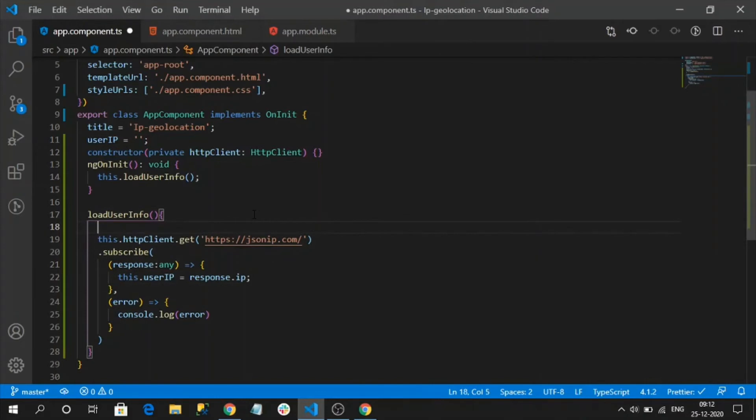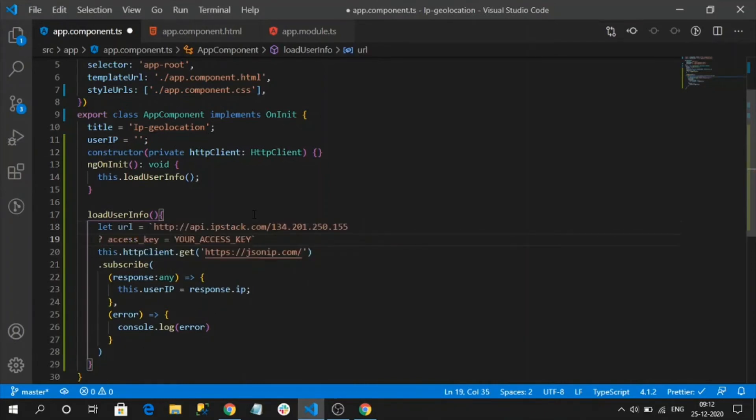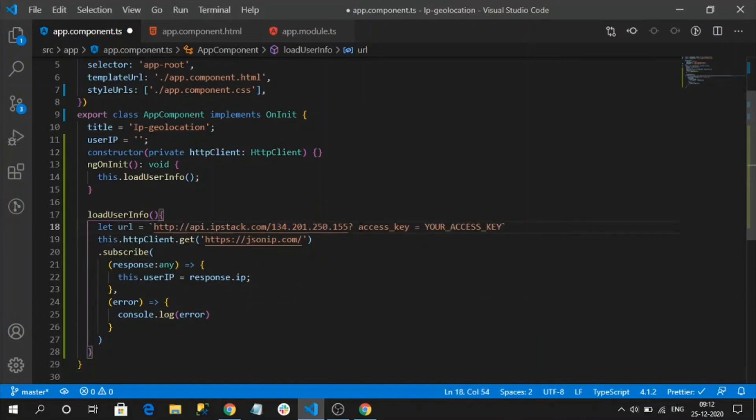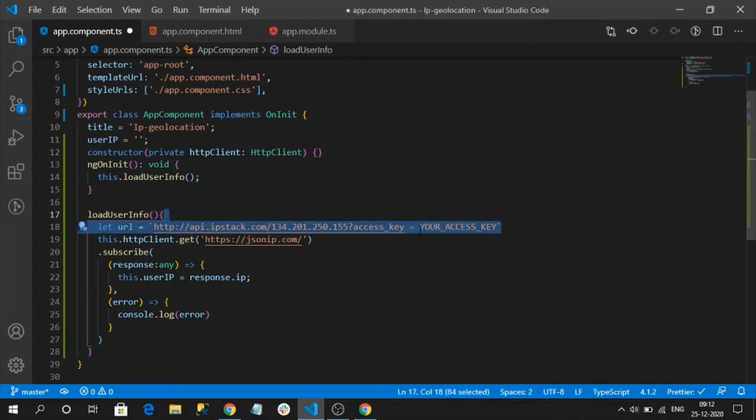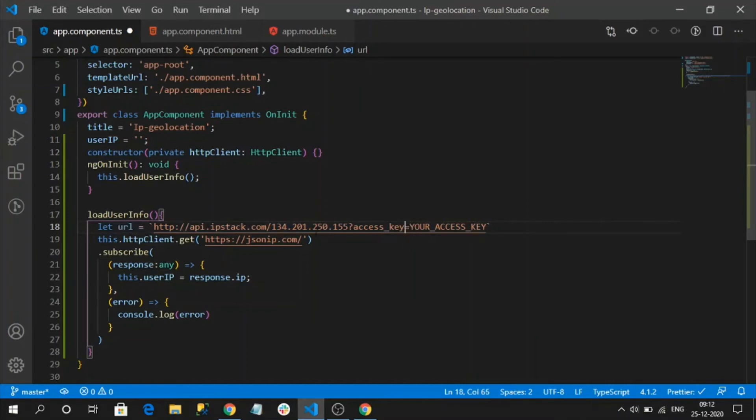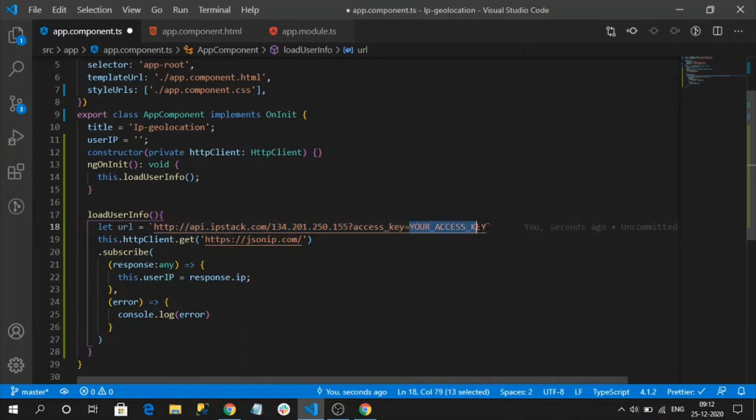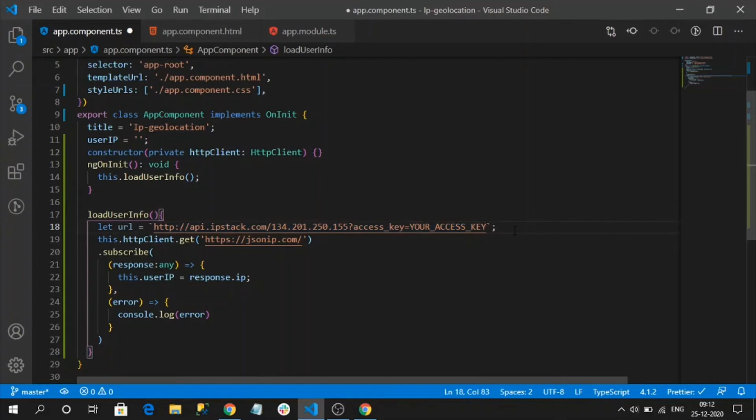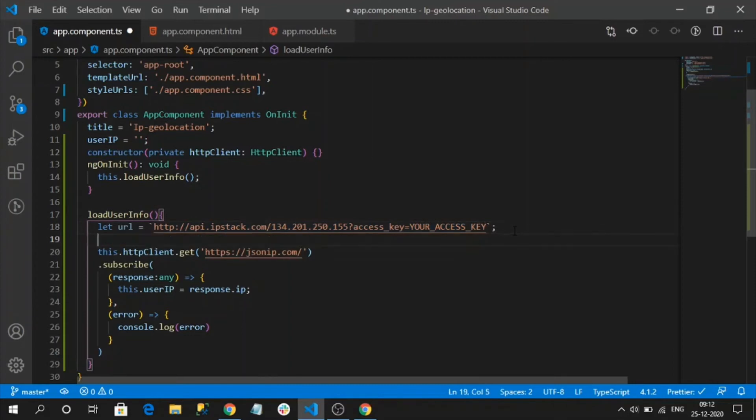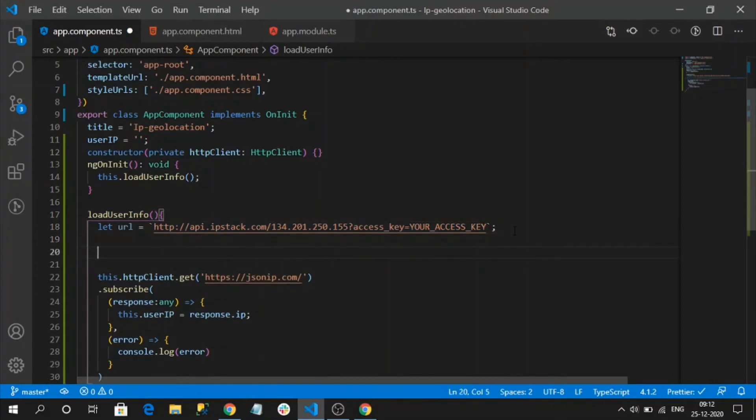Let me prepare here only. Let URL. So this is our geolocation API. Here we need to pass our IP address dynamically, and here we need to pass our authentication key which is available on dashboard. For that, I am going to update this code as well.